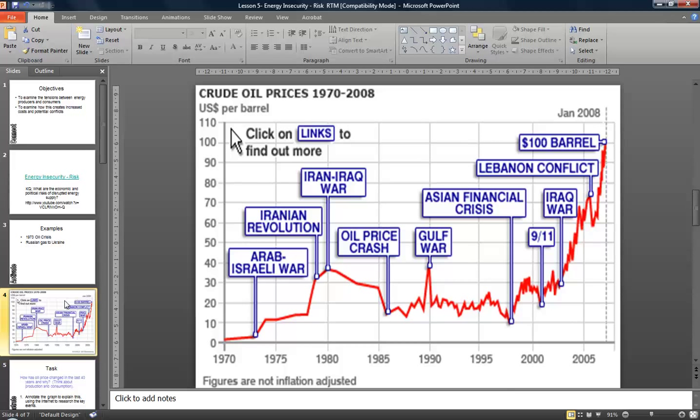What you'll notice by the graph on the screen is that since 1970, oil prices have fluctuated, but it's only been since around 2001 that we've really started to see the rapid increase that has been occurring recently. The graph on the screen allows us to look at a number of different events that have had significant impacts on oil prices.